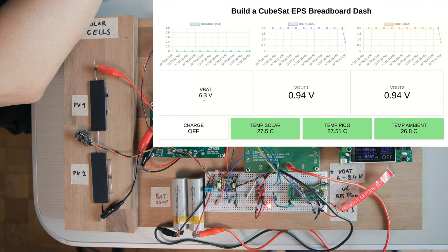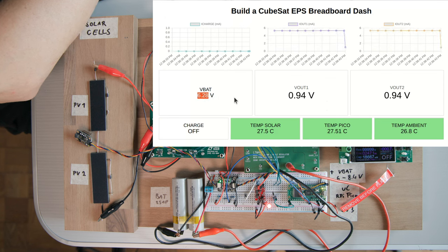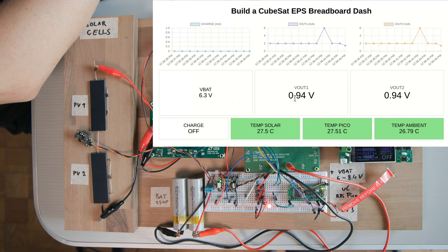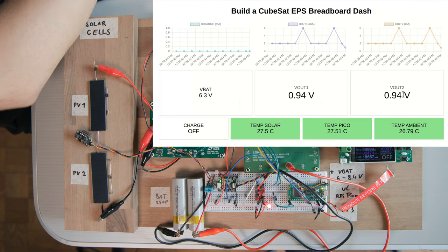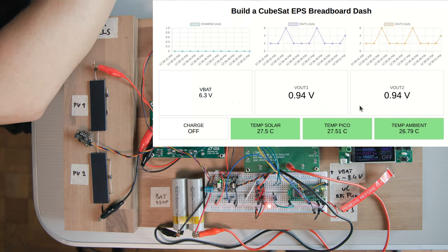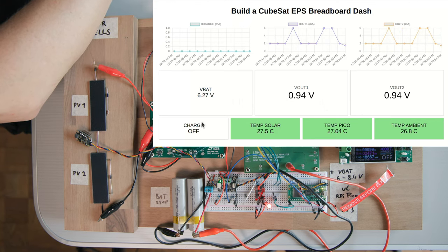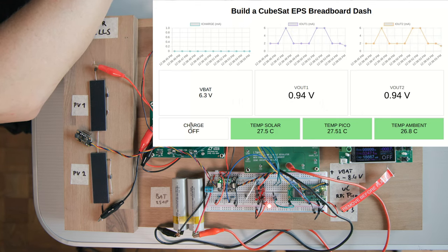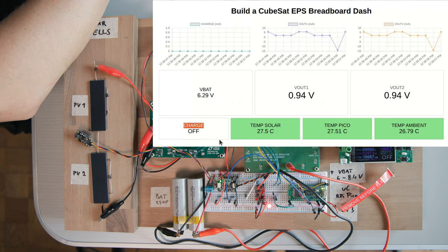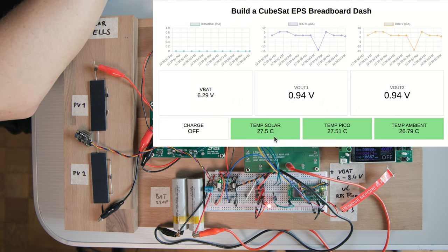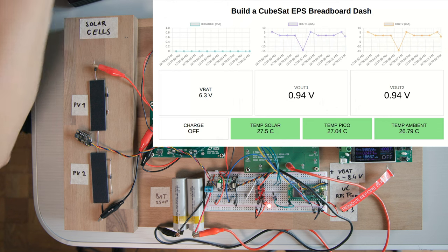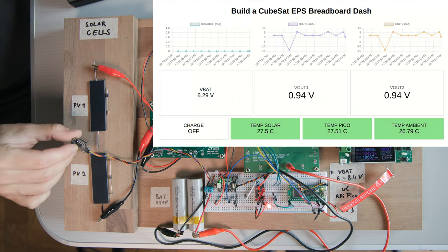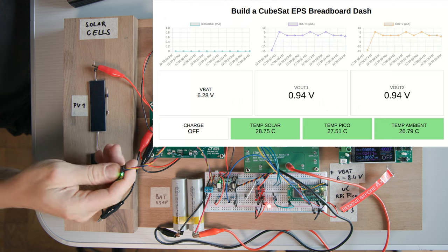Now in the second row we have the battery voltage, which is around 6.3 volts right now and what's supposed to be again the two output voltages from the buck converter. But it's also just readings from the one channel. And in the bottom row we have a charge indicator right here, which is off right now and three temperature readings.